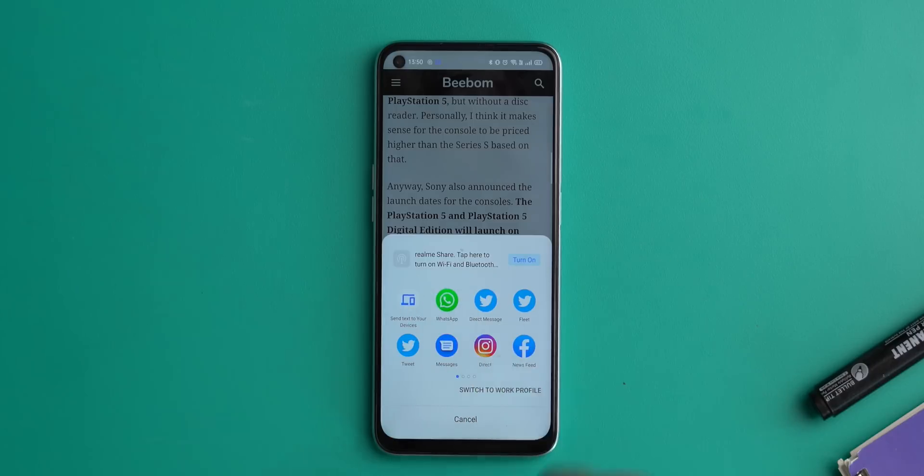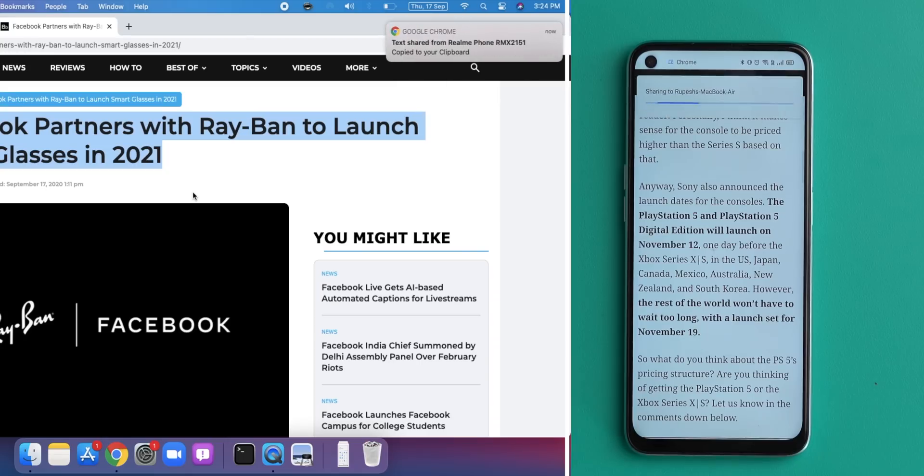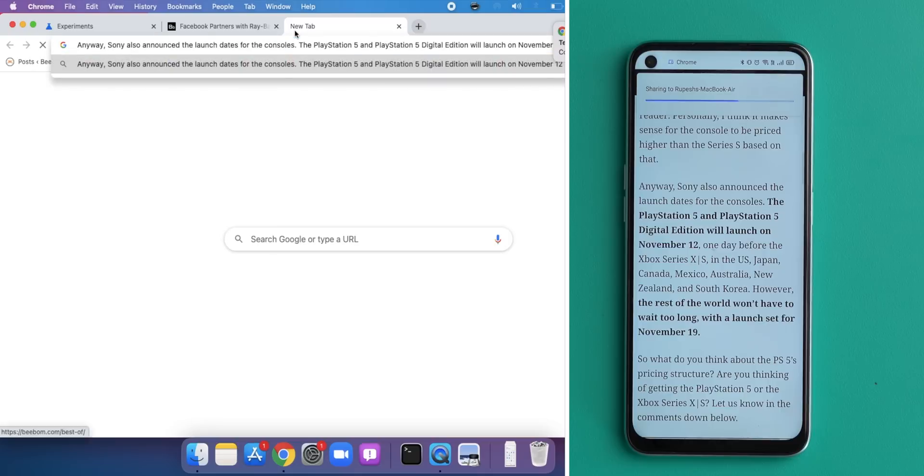This also works the other way — you can share text from Chrome on your phone to your laptop and paste it on your Mac. It's very seamless. Those were some general Android options, but now I also have some cool settings specific to MIUI, One UI, and Realme UI — let's start with MIUI.